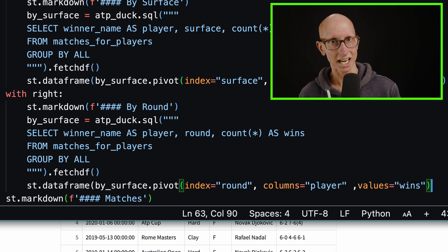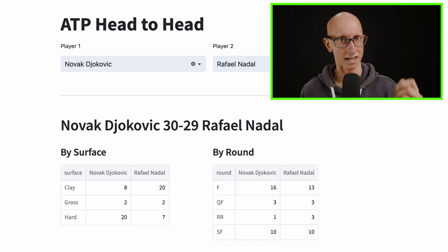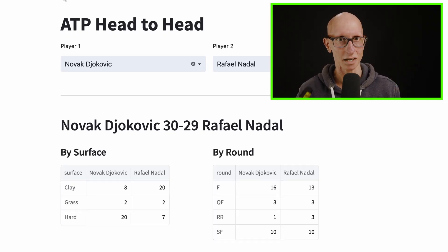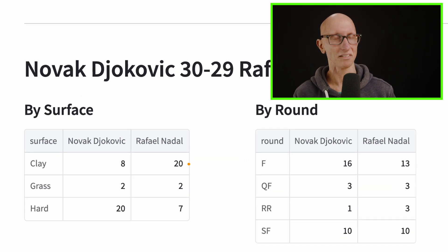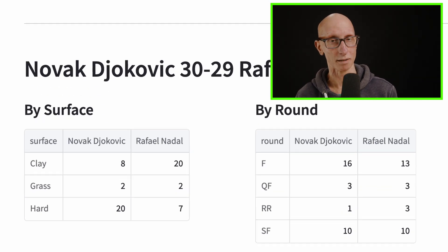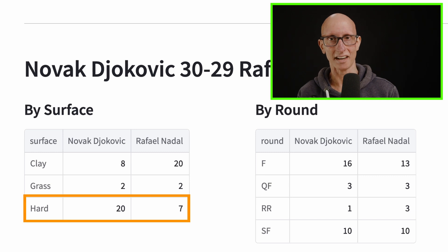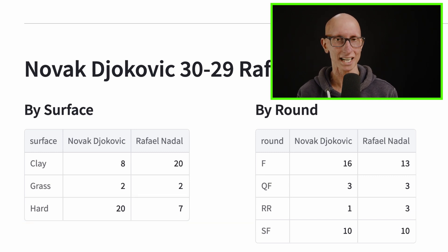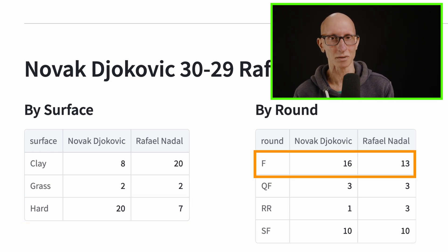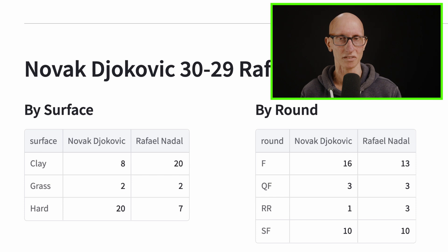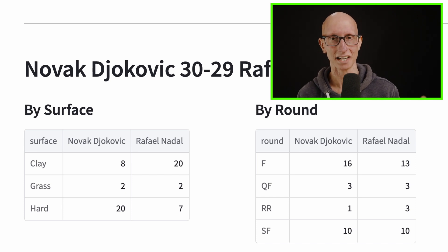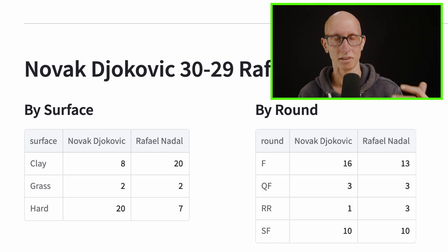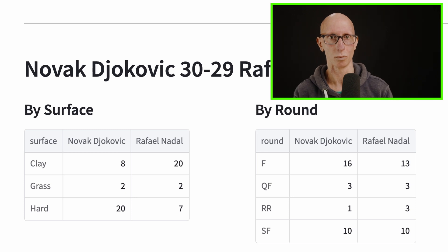If we come over here, we can see we get the name of the surface and each player, and then how many wins they've got. We can see on clay, Nadal, as you might expect, absolutely dominant. But on hard court, it's the other way around. If we look at when they've played each other in finals, it's quite equal. 16 wins for Djokovic, 13 for Nadal. You can see they've met in round robin, quarterfinal and semifinal as well.